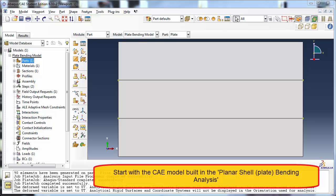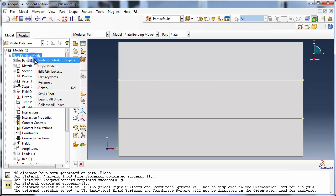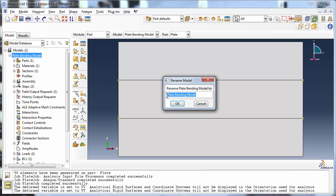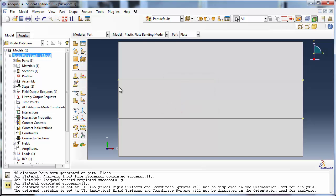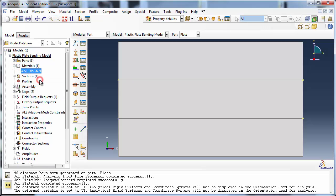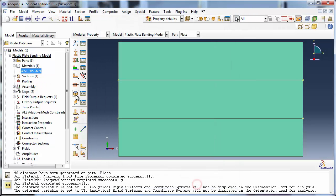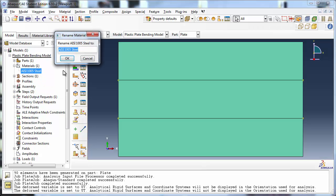Instead of creating the model from scratch, we're going to start with the one created in the planar shell bending tutorial. Let's rename the model Plastic Plate Bending Model. We will modify the material AISI1005 Steel created as part of the original model. Let's rename it Steel, since we will only use a generic yield stress versus plastic strain curve for Steel.